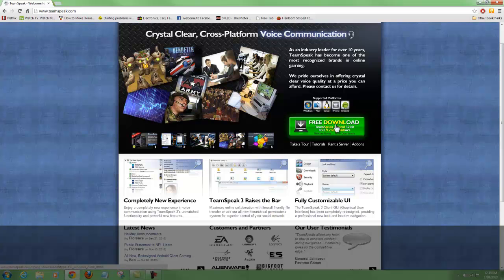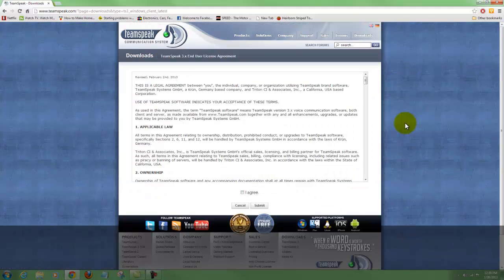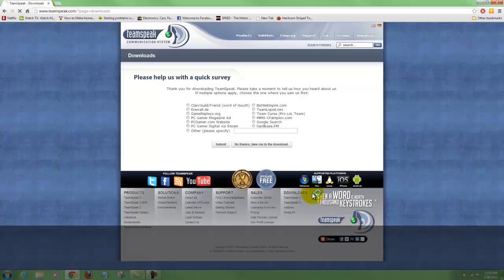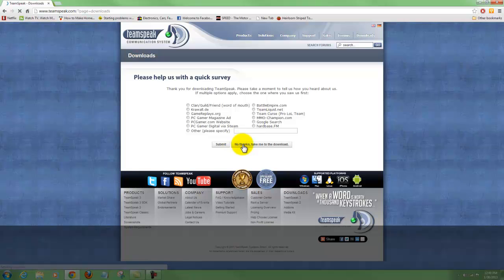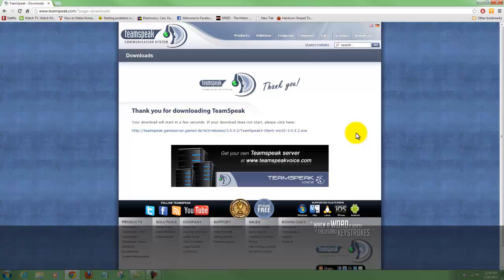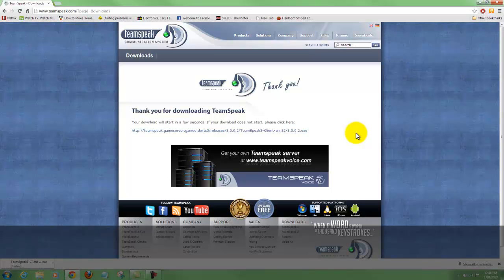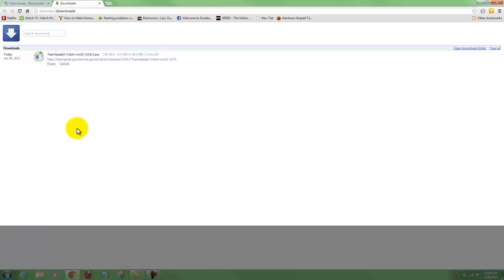To get to this TeamSpeak room, you're going to want to download the free download client, and you want to make sure it is TeamSpeak 3. You'll have to accept the license agreement. It'll ask how you heard about this - you can do whatever you want there. I just hit 'no thanks, take me to the download.' It says my download will start in a few seconds. I'm using Google Chrome for this. Now this will take a few minutes so I'm going to pause the video.